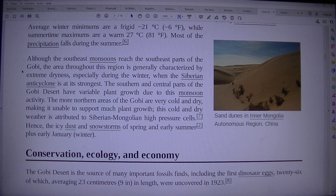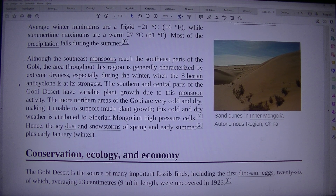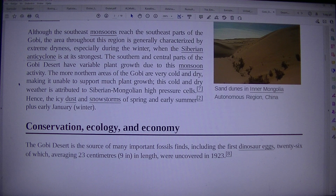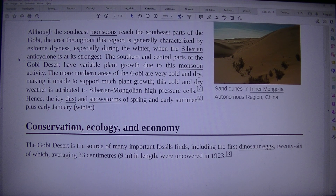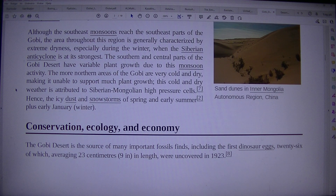Most precipitation falls during the summer, although the southeast monsoons reach the southeast parts of the Gobi. The area throughout this region is generally characterized by extreme dryness, especially during the winter when the Siberian anticyclone is at its strongest. The southern and central parts of the Gobi desert have variable plant growth due to monsoon activity, while the more northern areas are very cold and dry, unable to support much plant growth. This cold and dry weather is attributed to Siberian-Mongolian high-pressure cells.